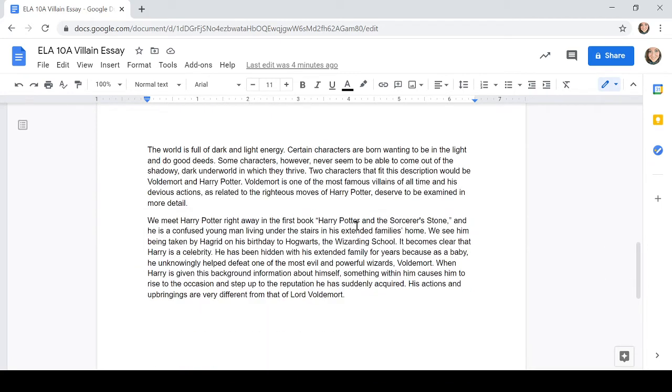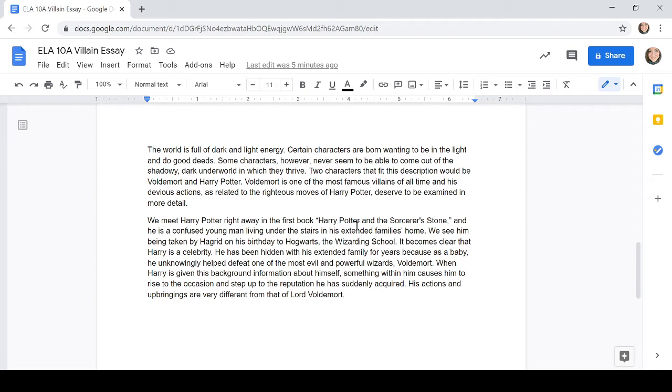So we started with our intro paragraph. The world is full of dark and light energy. Certain characters are born wanting to be in the light and do good deeds. Some characters, however, never seem to be able to come out of the shadowy, dark underworld in which they thrive. Two characters that fit this description would be Voldemort and Harry Potter. Voldemort is one of the most famous villains of all time, and his devious actions, as related to the righteous moves of Harry Potter, deserve to be examined in more detail. So there's our thesis.